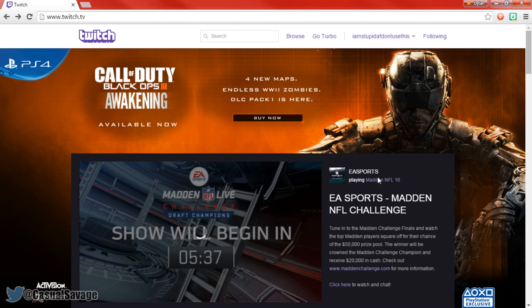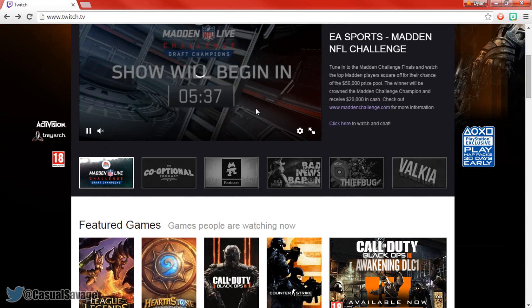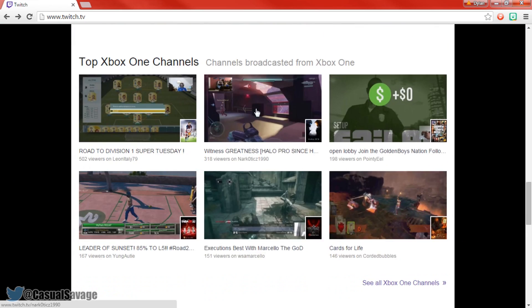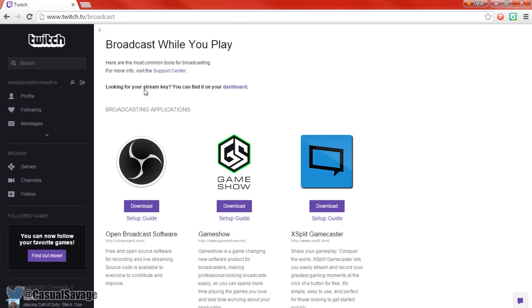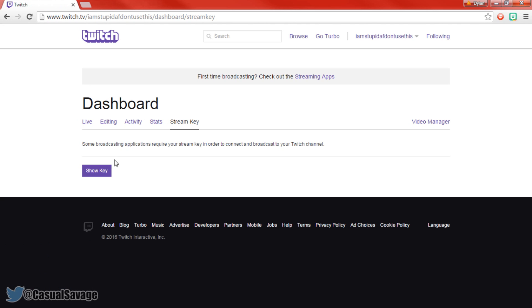So if you are going to be doing this on Twitch, sign up and then simply scroll down to the bottom. It's 100% free by the way, unless of course you do get premium. Come here and click get started. Then you can see looking for your stream key, you can find this on your dashboard so click this right here.